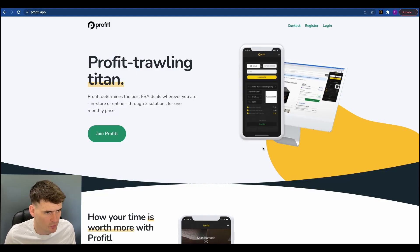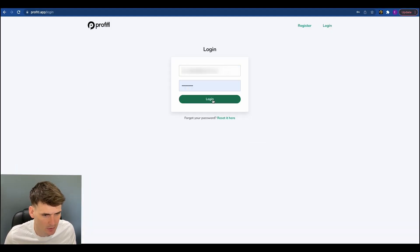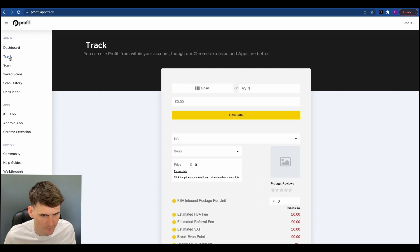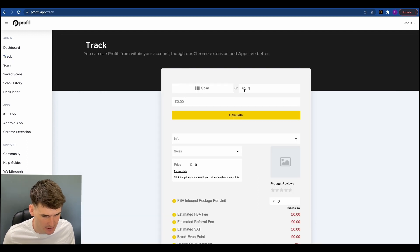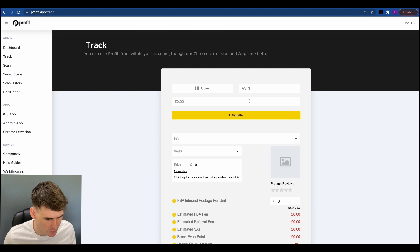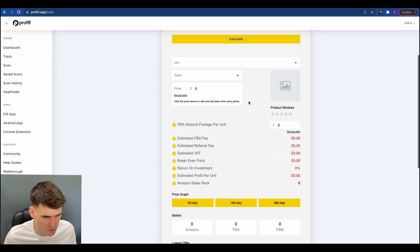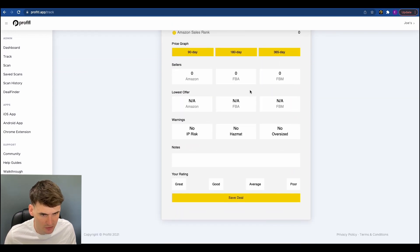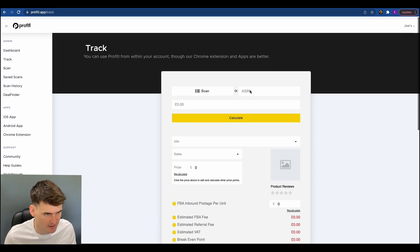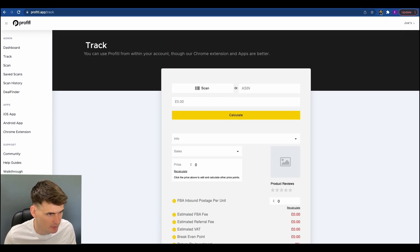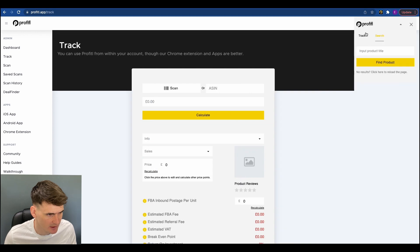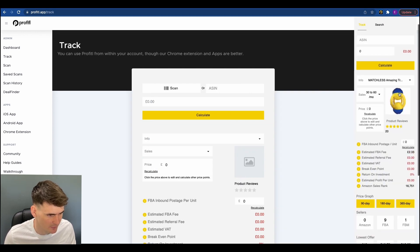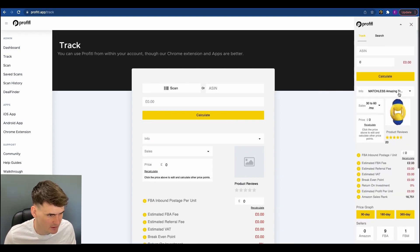So here I am on the Profitool website and I'm just going to log into my account and we'll head over to the track page. So this is our deal analyzer. Now most people use our Chrome extension or our mobile app but you can also use it on our website as well, but I'll show you on the Chrome extension and just run you through all the data points so you get an understanding of how it all works.